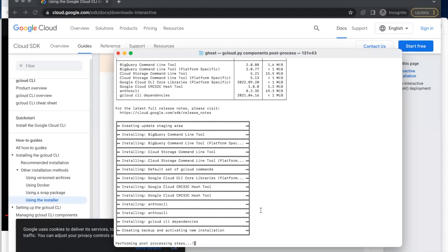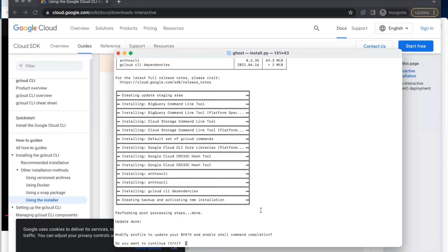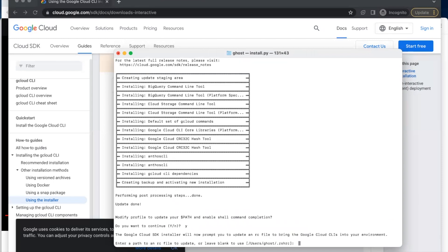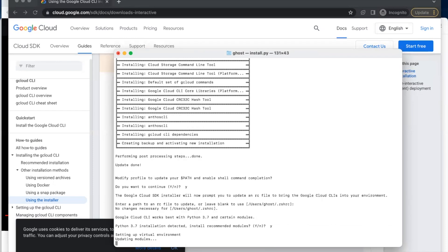It's asking me, 'Do you want to continue?' Type the small letter Y and press Enter. I want to leave it blank, so I'll press Enter. It's telling me that Python 3.7 installation detected, install the recommended module. You type small letter Y and press Enter.